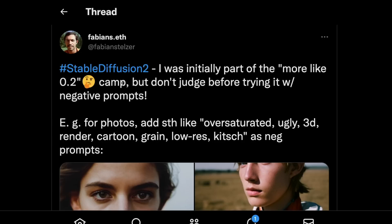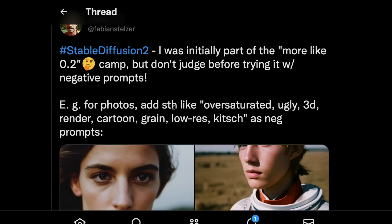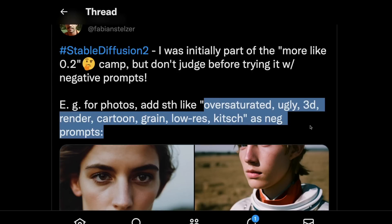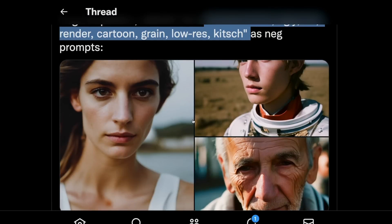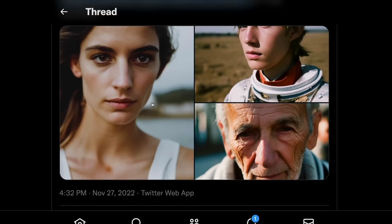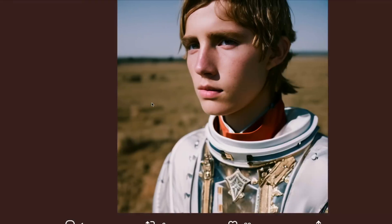It's not just me — a lot of people have figured it out. For example, there's this tweet from Fabian, who says he was initially part of the 'SD2.0 sounds like 0.2' camp, making fun of it, but says 'don't judge before trying it with negative prompts.' For photos, he suggests adding things like 'oversaturated, ugly, 3D render, cartoon, grain, low res' as negative prompts, and these are the photos he was able to create.